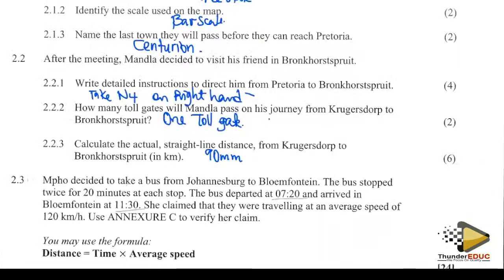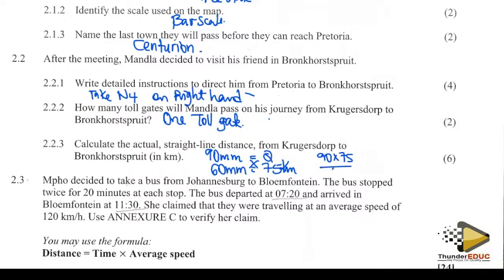We change the distance. If you have 60 millimetres, you have a distance of 75 kilometres. Cross-multiply: 90 times 75 divided by 60. The answer is 112.5 kilometres.